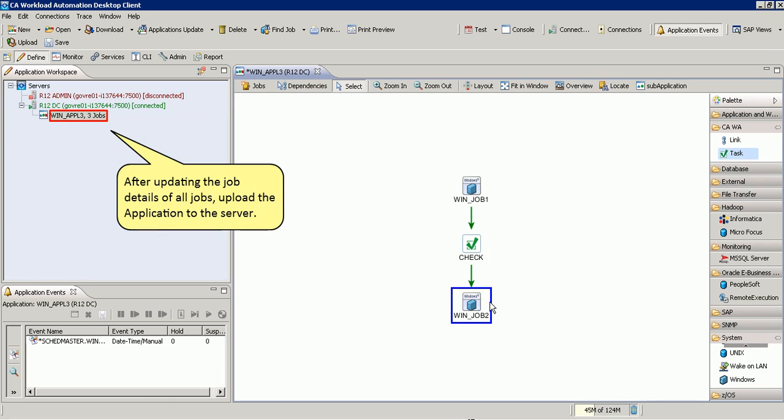After updating the job details of all jobs, upload the application to the server.